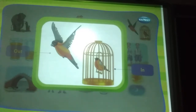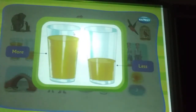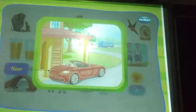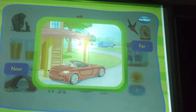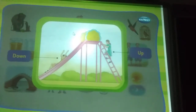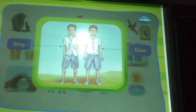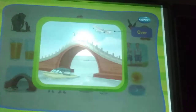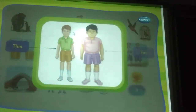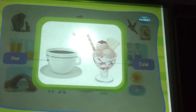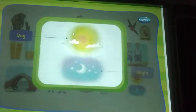In, out. More, less. Near, far. Up, down. Dirty, clean. Over, under. Thin, fat. Hot, cold. Day, night.